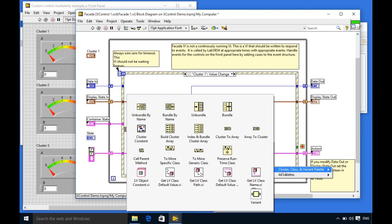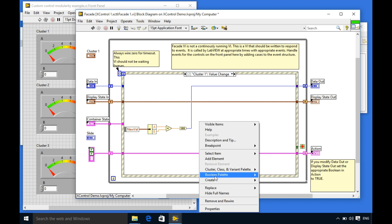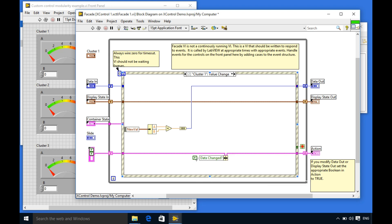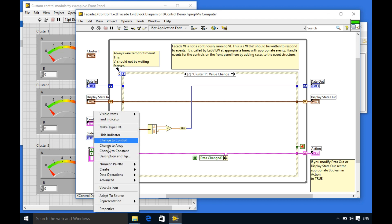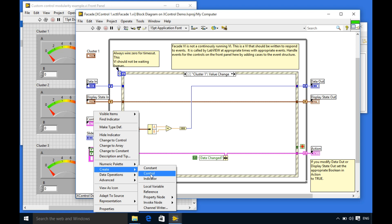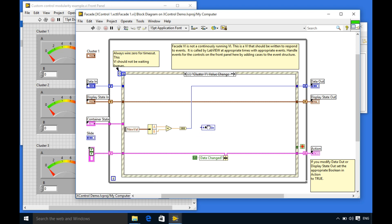I'm just going to change the flag to true. Okay so this is going to trigger another event and at the same time I'm going to use the local variable to update the value over there.